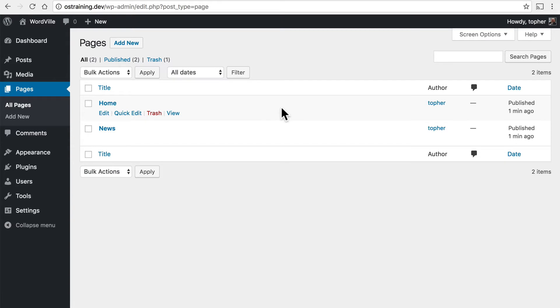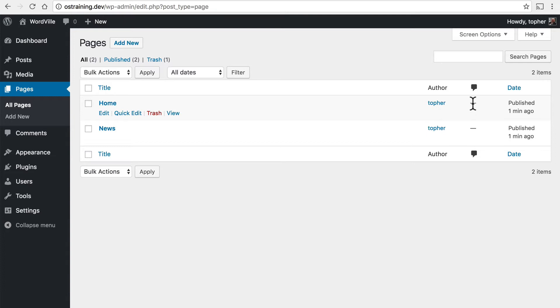And here on the pages admin archive we can do things very similar to our posts. Edit, quick edit, trash, and view. We can see the author. We can see how many comments there are and when it was published.